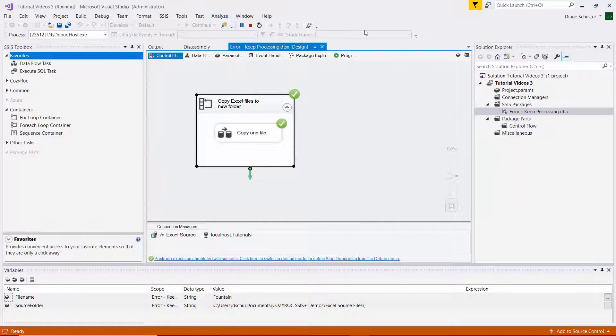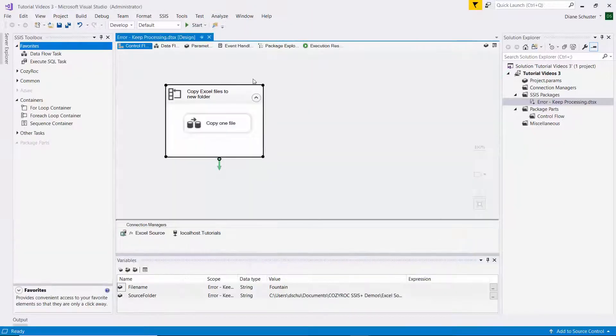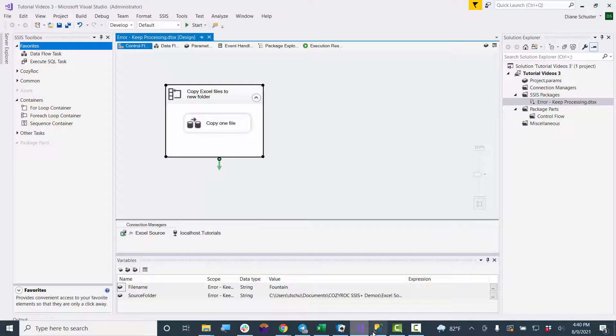And it completed successfully. So I'll stop debugging and we'll go look at the table again.